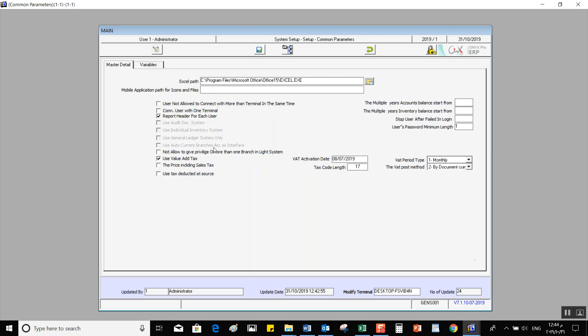Use Automatic Current Branches Accounts as Interface — when you activate this, Onyx will automatically add a new screen called Interface Accounts in System Inputs. This screen works on recording branches' interface accounts to work with General Ledger, Inventory, Currency Exchange, and others. Next, we have Not Allowed to Give Privilege on More Than One Branch — this variable is specifically for the Onyx Light system.